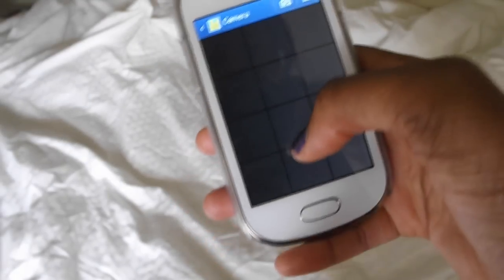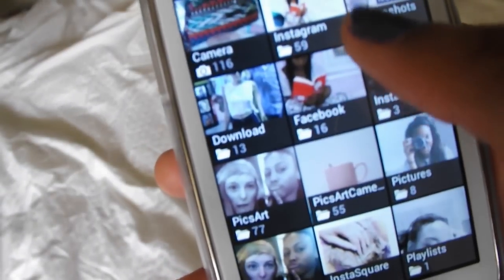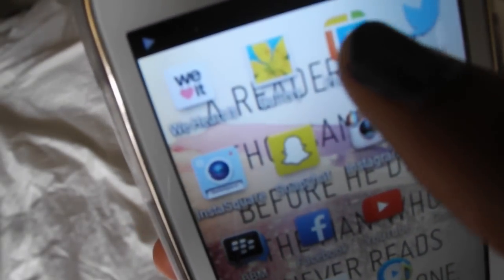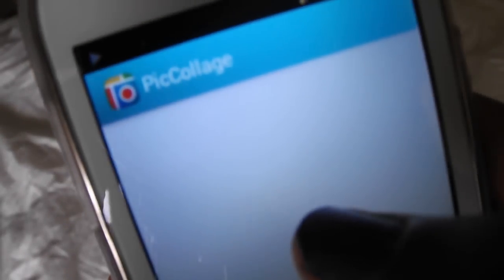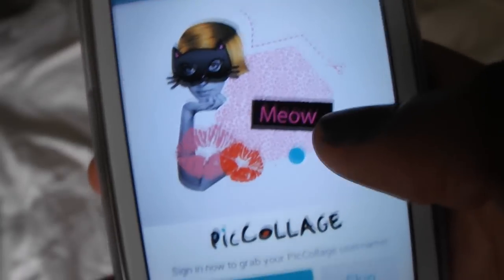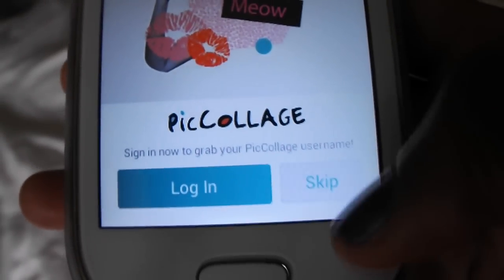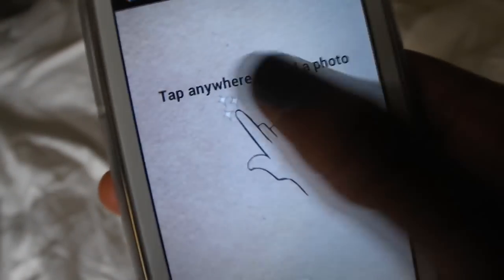Next I have my gallery — my phone makes lots of different galleries so you can see Instagram, Facebook, and all that. Then I have Pick Collage which I don't use that often but keep it just in case I feel like making a collage. I'm not even signed in but you can just skip that and make a quick collage.